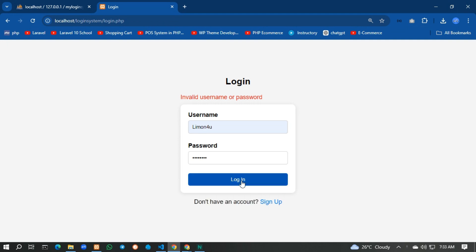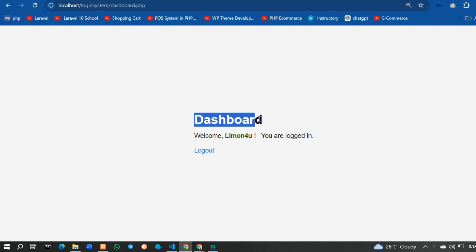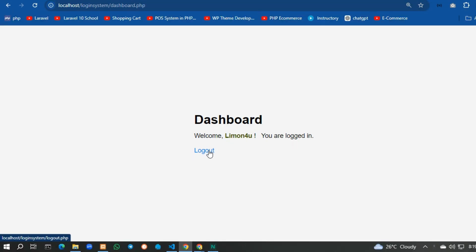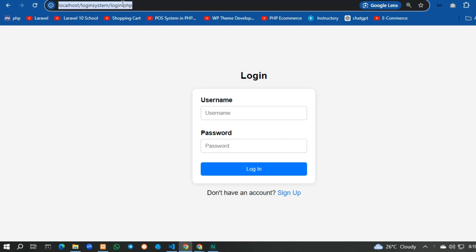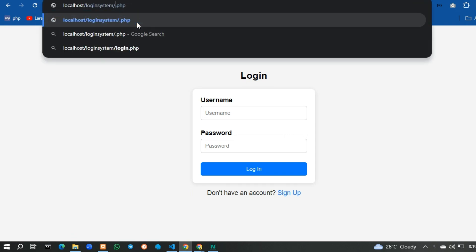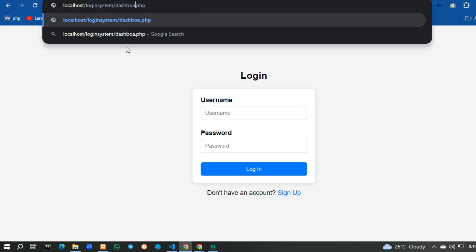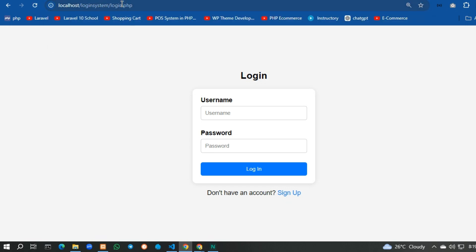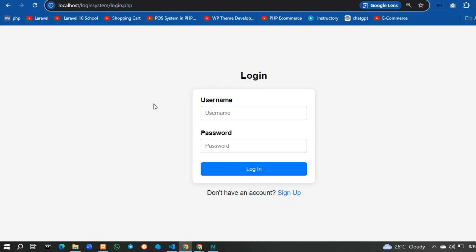Now I fill in the correct password and try to log in. After login you can see the dashboard with a welcome message showing the username. If I log out, the session is destroyed. If I try to go to dashboard.php directly, it won't permit me and redirects me back to the login page.